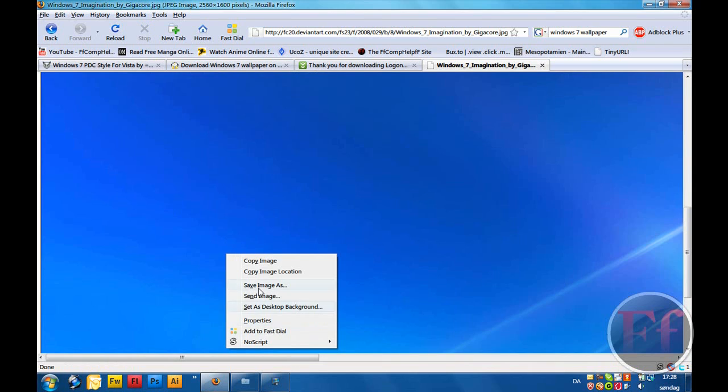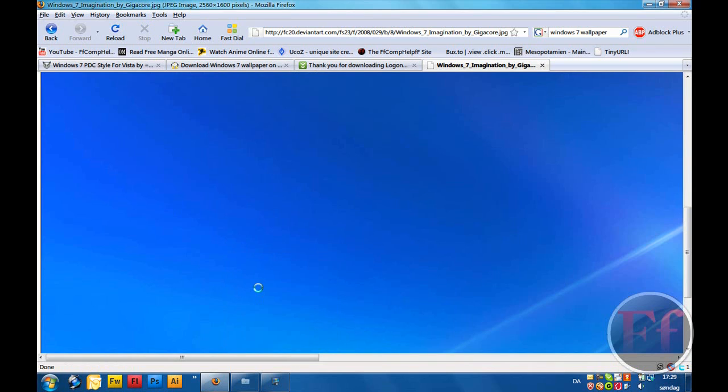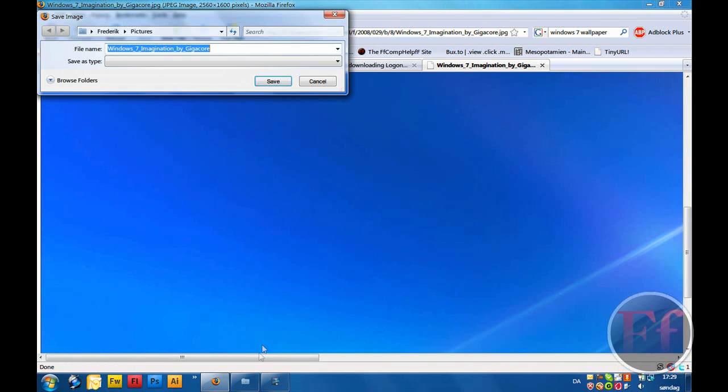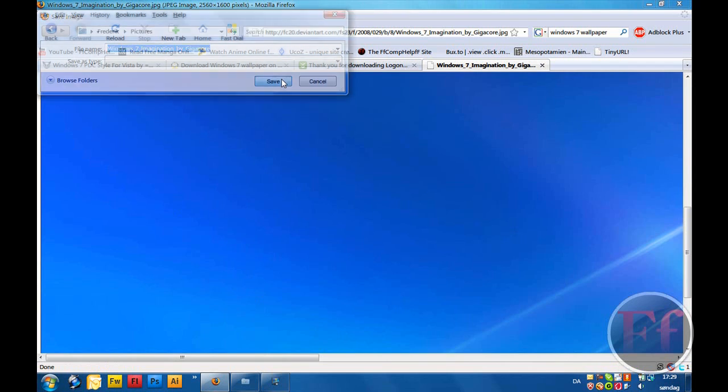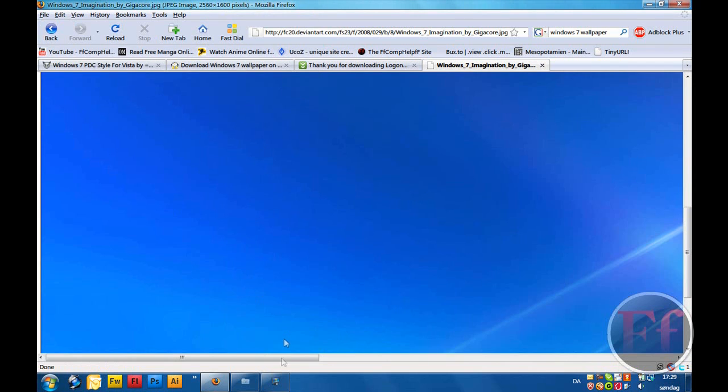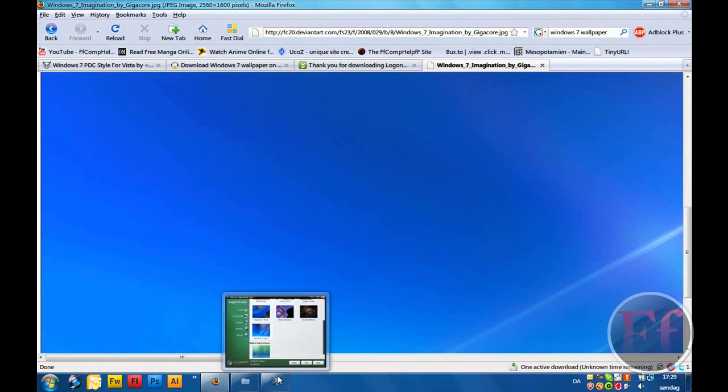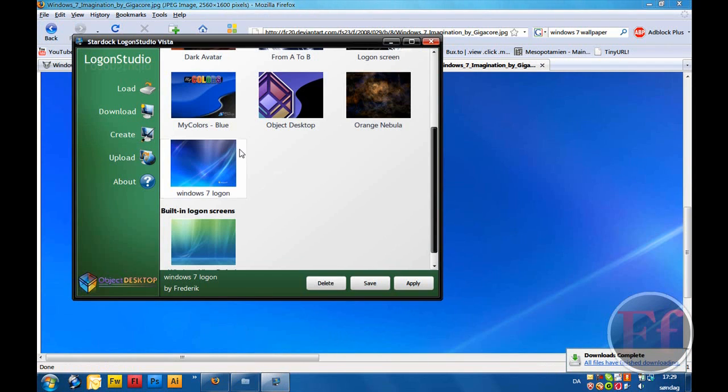So, I'm going to right click it, save image as. And we're going to call it this. How to do this, then, is going to Logon Studio.